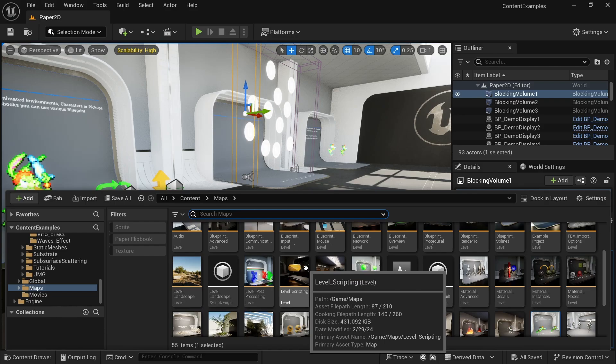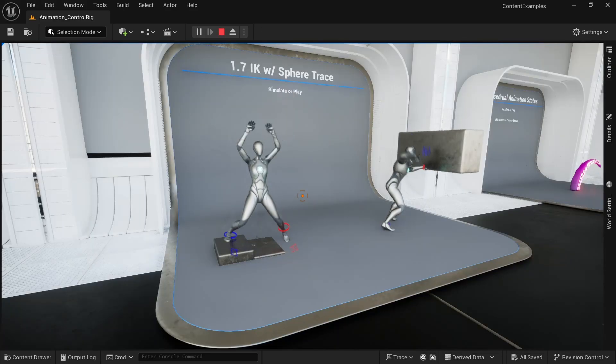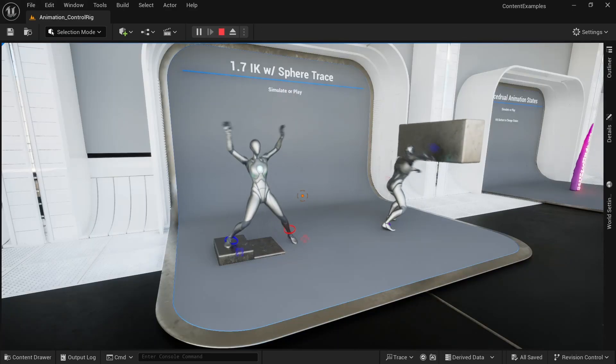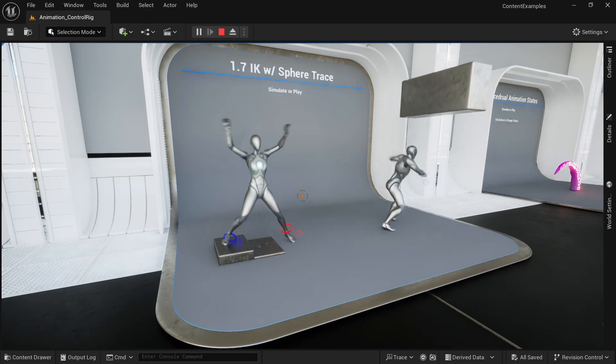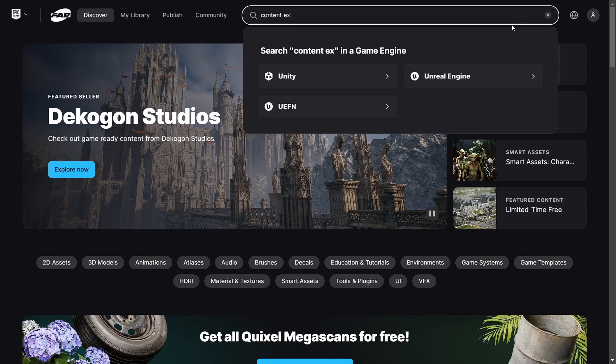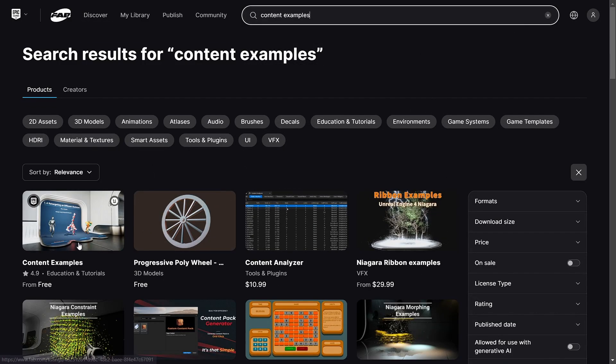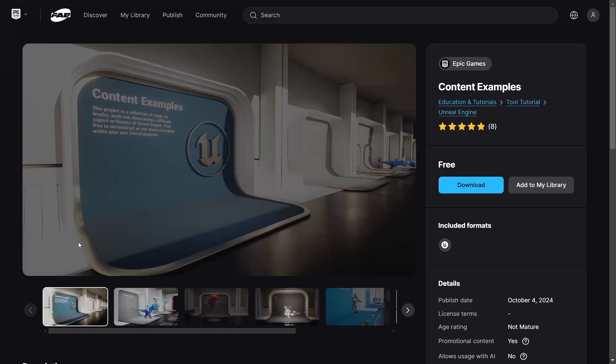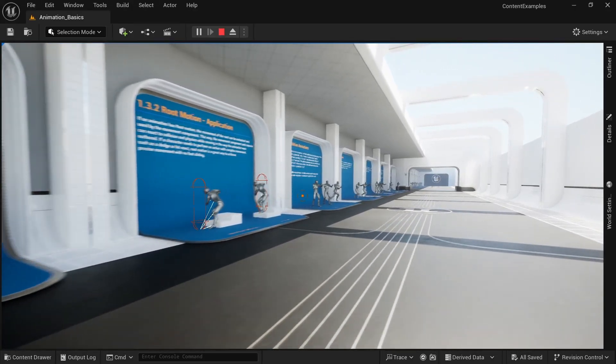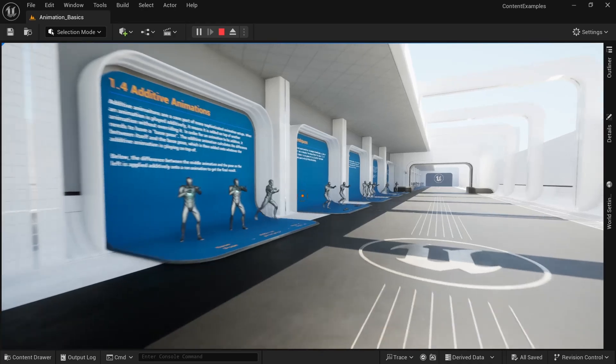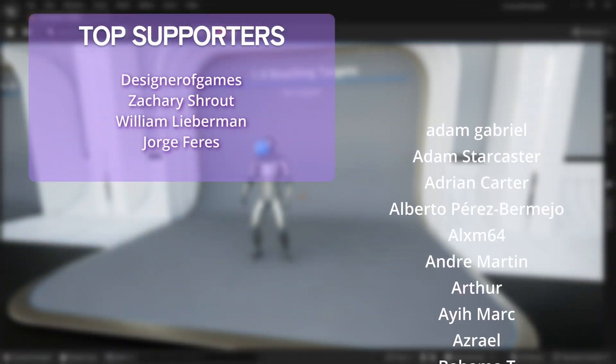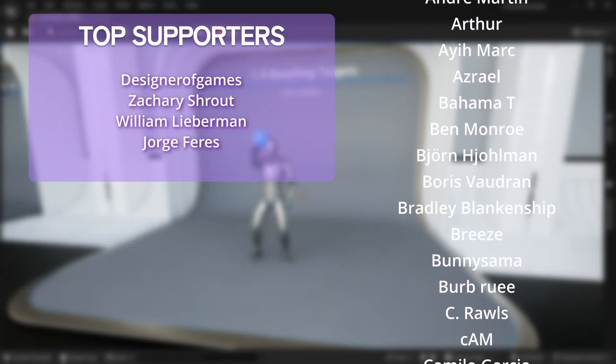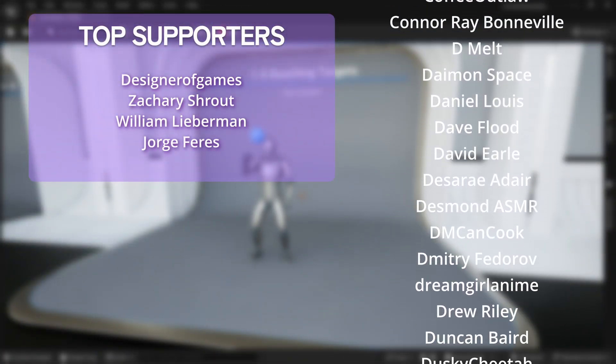And there's so many more maps here, much more that I can possibly cover in this video. And if you want to explore this by yourself, it's available on FAB, which is the new Unreal Engine Marketplace. You can just search for content examples, but I'll also put a link in the description. Let me know in the comments which map or example is your favorite. And if you liked the video, please like and subscribe to get more videos like this. And that's it for this video. As always, thanks to my awesome patrons for supporting this channel.